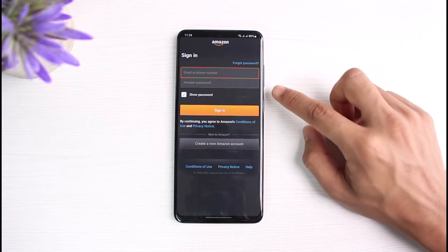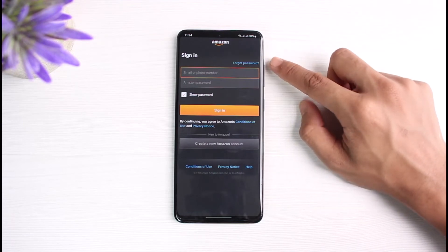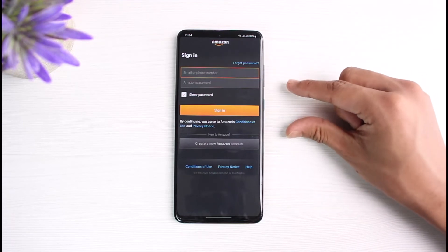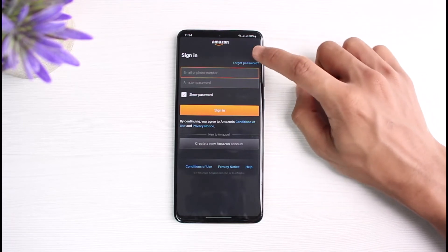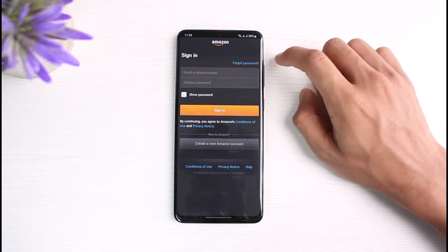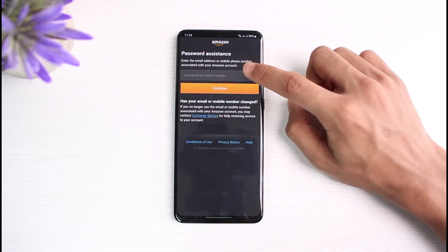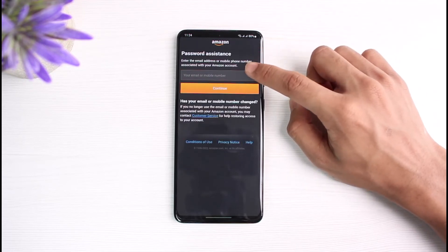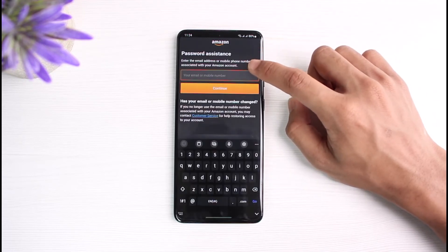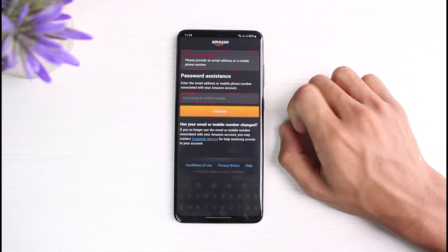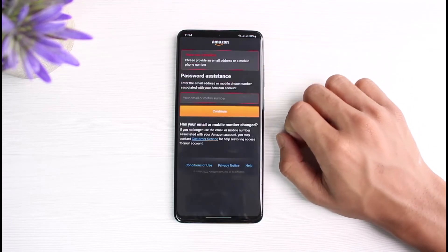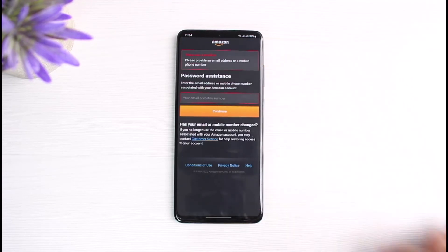It could be that you've forgotten your password or your credentials are incorrect. For that, tap on the 'Forgot Password' button in the top right corner, then enter your email address or phone number and hit the Continue button. After that, it will take you to a page where it will ask you to verify with your email or phone number.